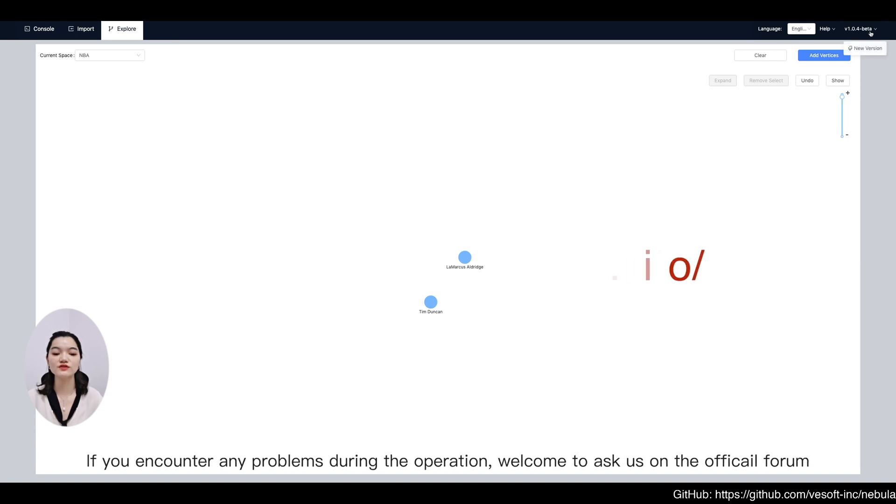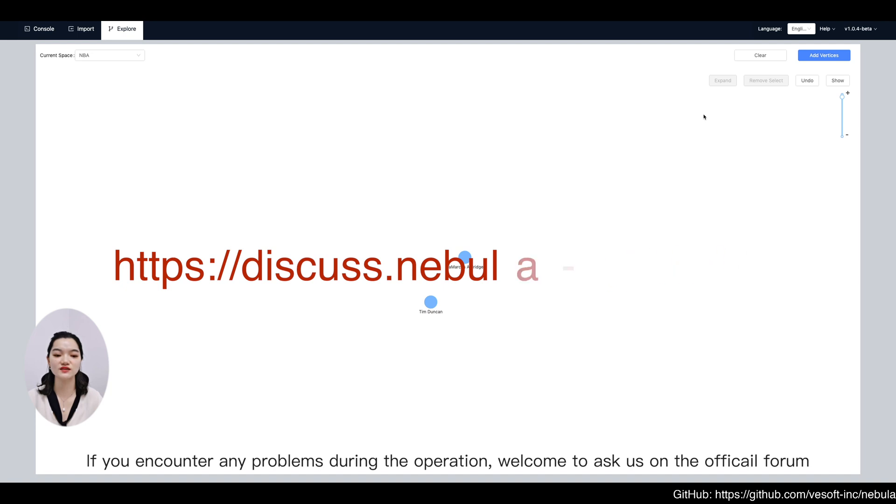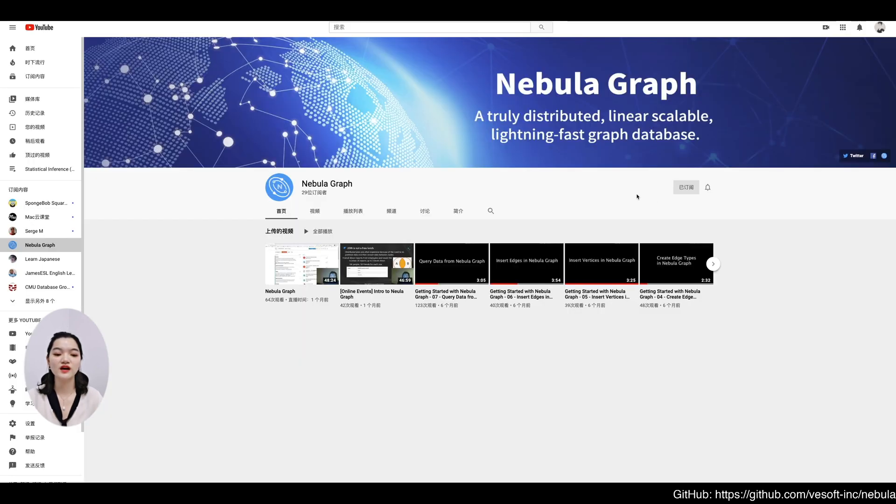If you encounter any problems during the operation, welcome to ask at our official forum. Here comes the end of this episode. See you next time.